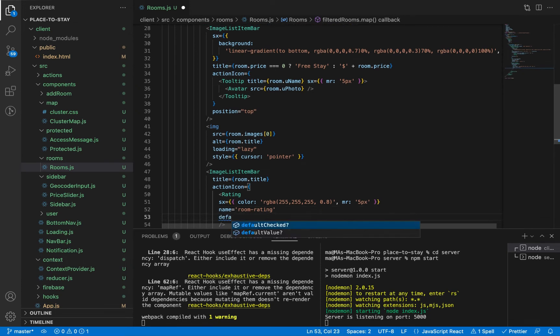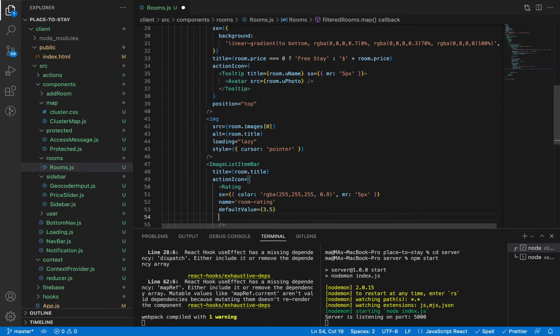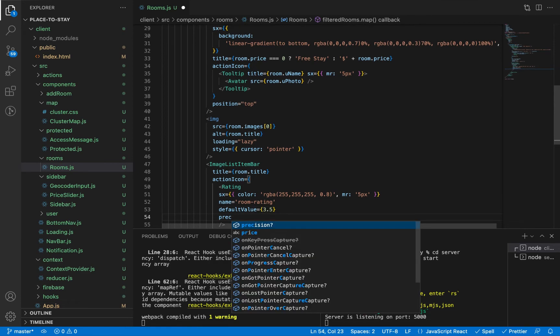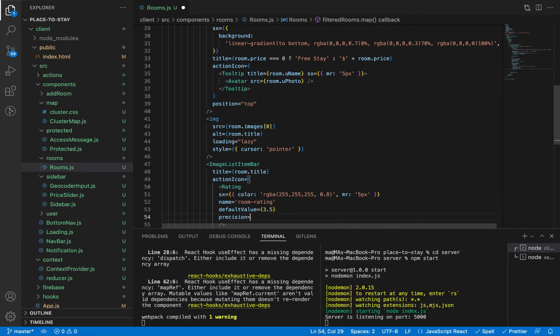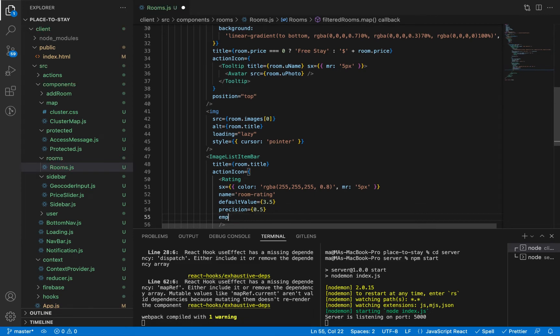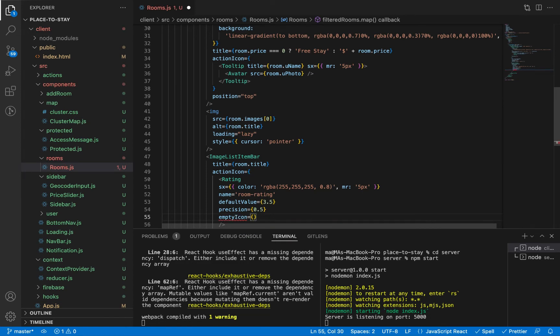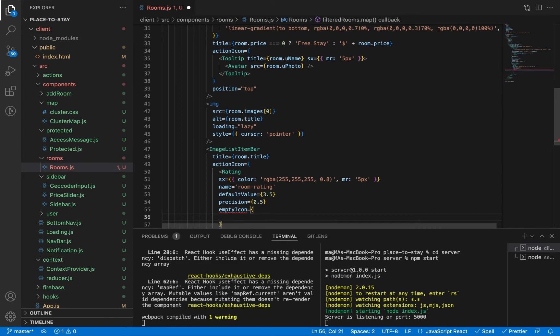Default value 3.5 stars. Precision 0.5, that means you can rate with half star.